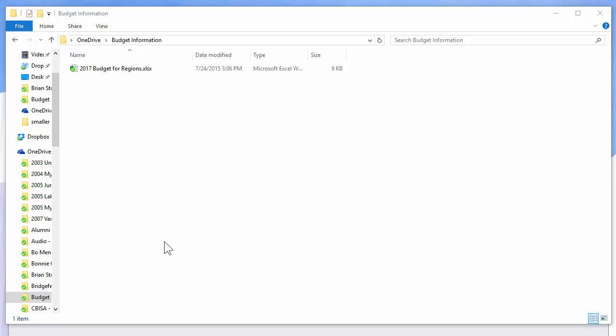I have paid for Office 365, which gives you a thousand gigs, so it works either way. I have a folder under OneDrive called Budget Information. You can see it right here, and I have one file in it.